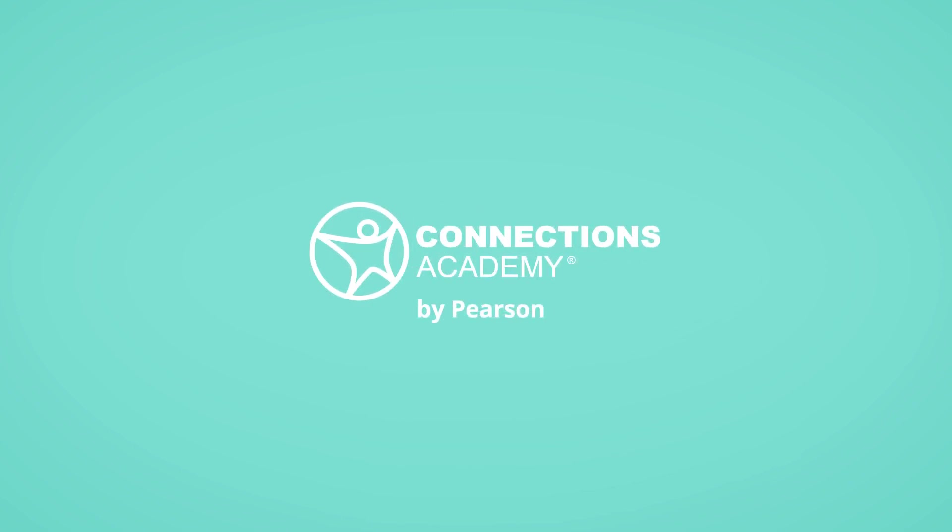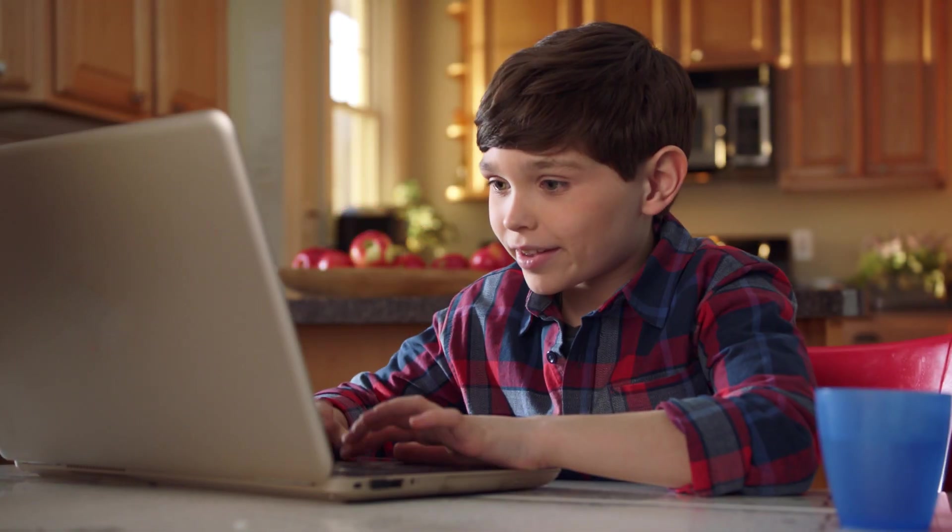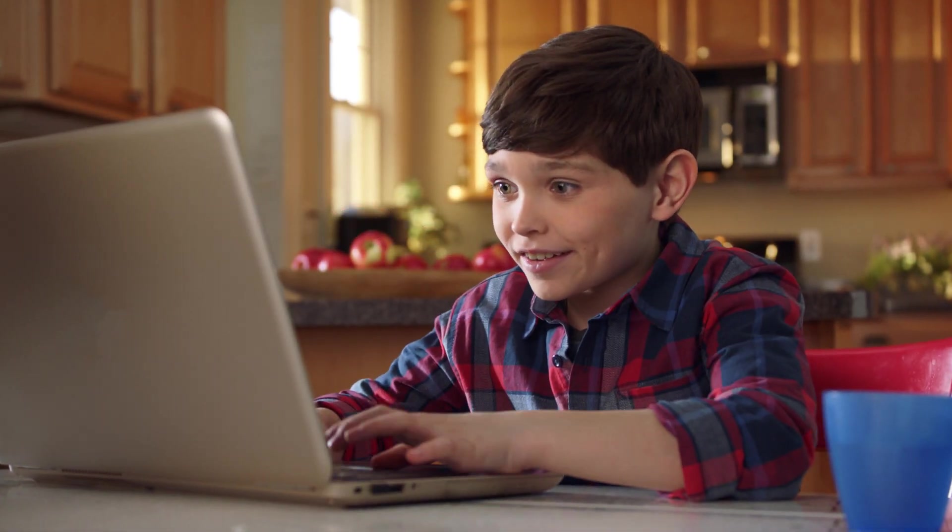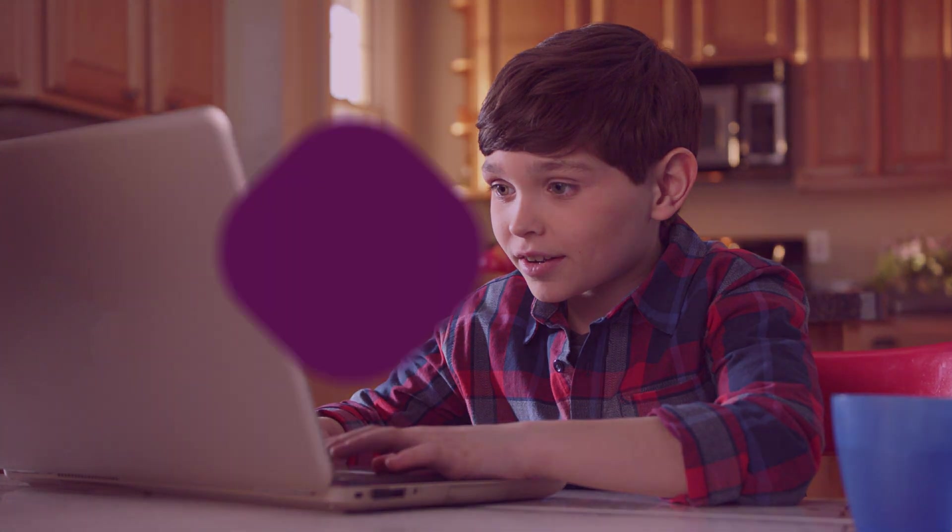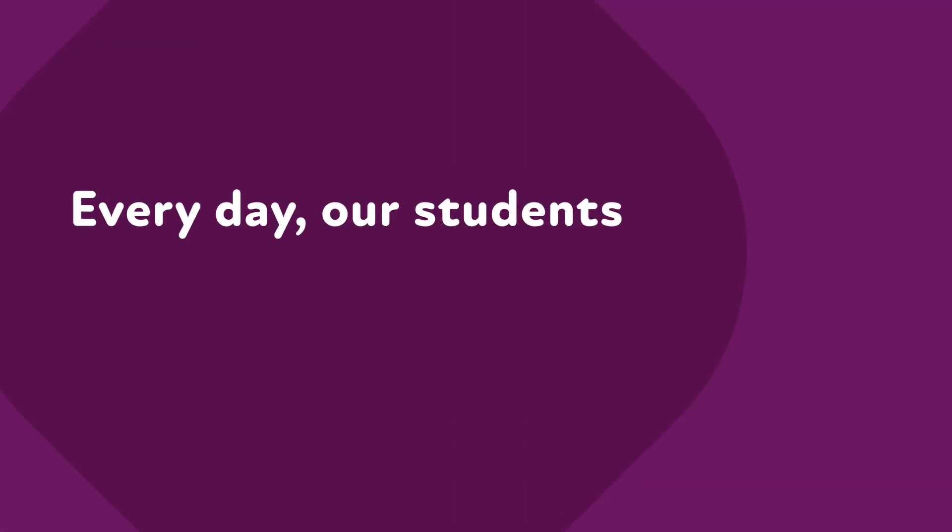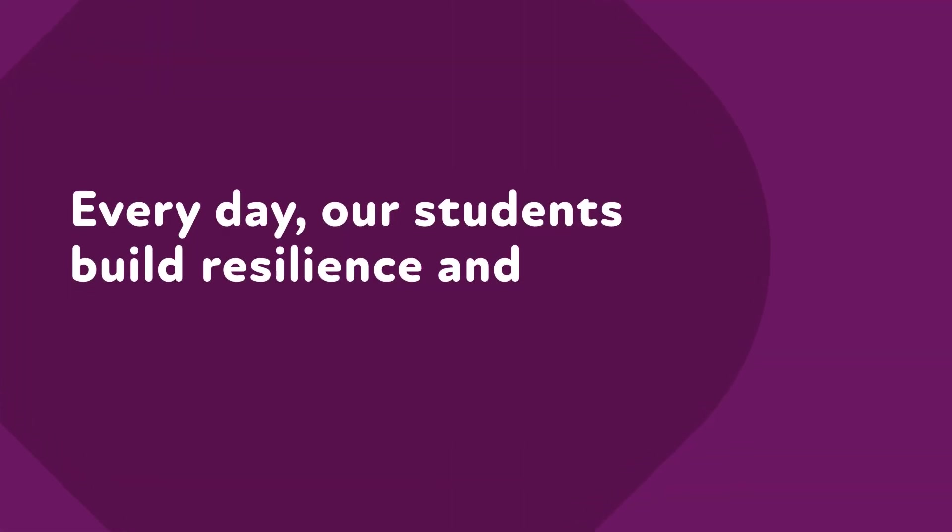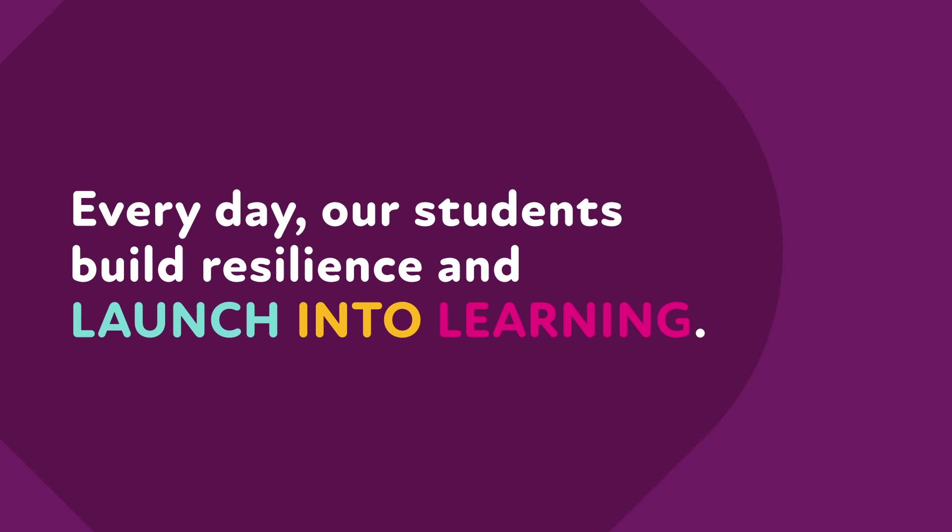At Connections Academy, we prepare students to achieve anything. Every day, our students build resilience and launch into learning.